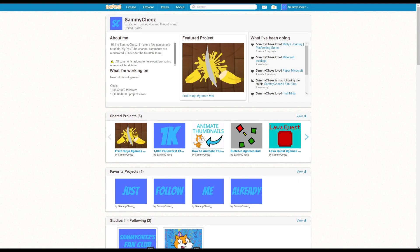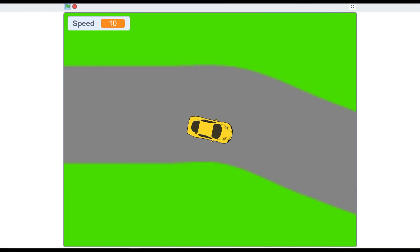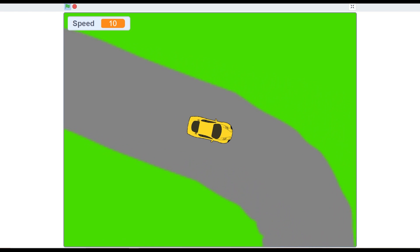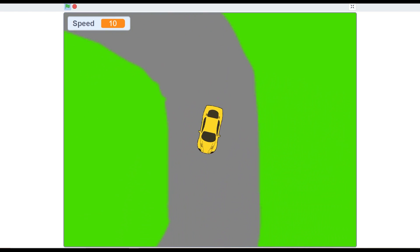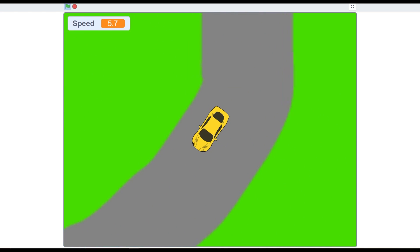What's up guys, it's Sammy Cheese here back with another video. On today's video I'll be showing you guys how to make a scrolling racing game in Scratch. Right now I'll put a preview on screen of the racing game. This game only contains two sprites so it's pretty easy to code.